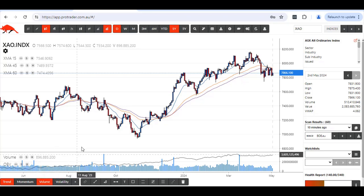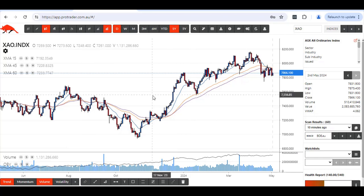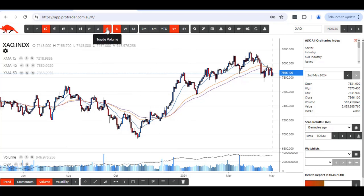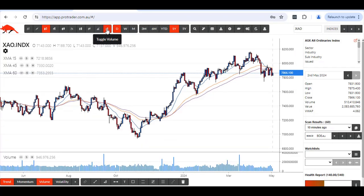You are also able to get rid of the volume altogether as well if you don't want to see the volume on the screen. That's at the top here, you've got toggle volume — turn that off. You don't have any volume left on your screen. If you want to see it again, press that button and it comes back up.